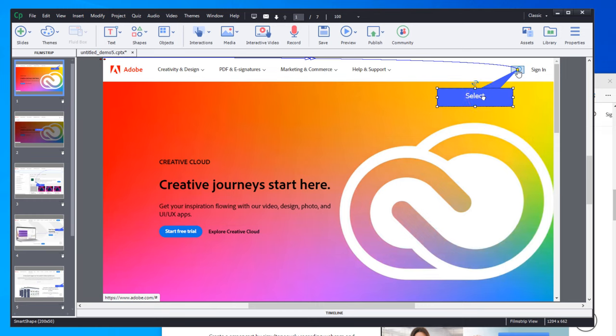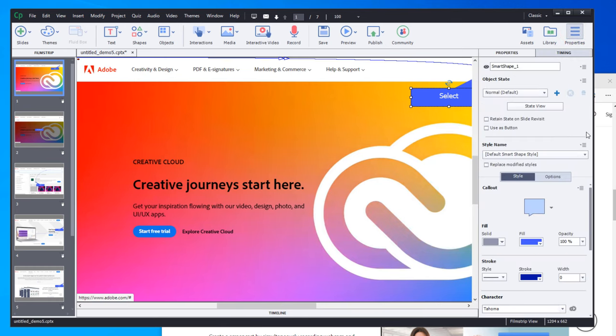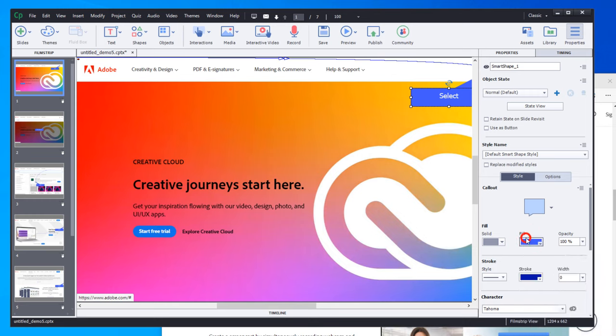And, of course, you can change these into anything that you wish. The beauty of Smart Shapes is that I can go in, I can change the color of anything. Of course, I can switch this to maybe a rounded rectangle instead.